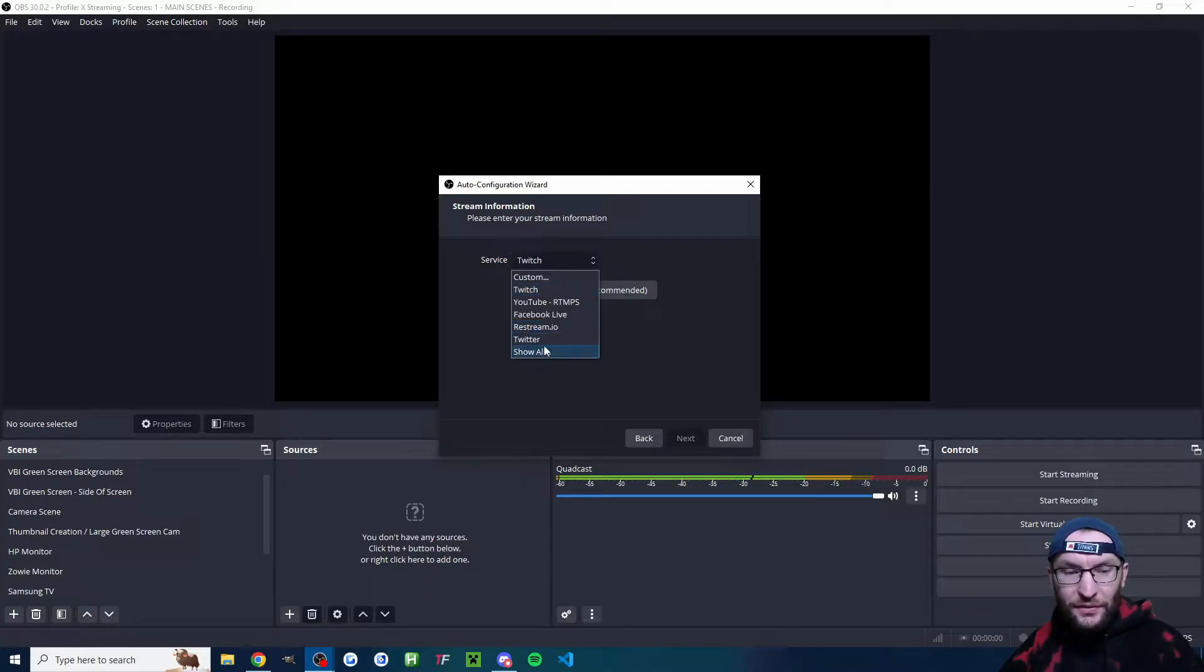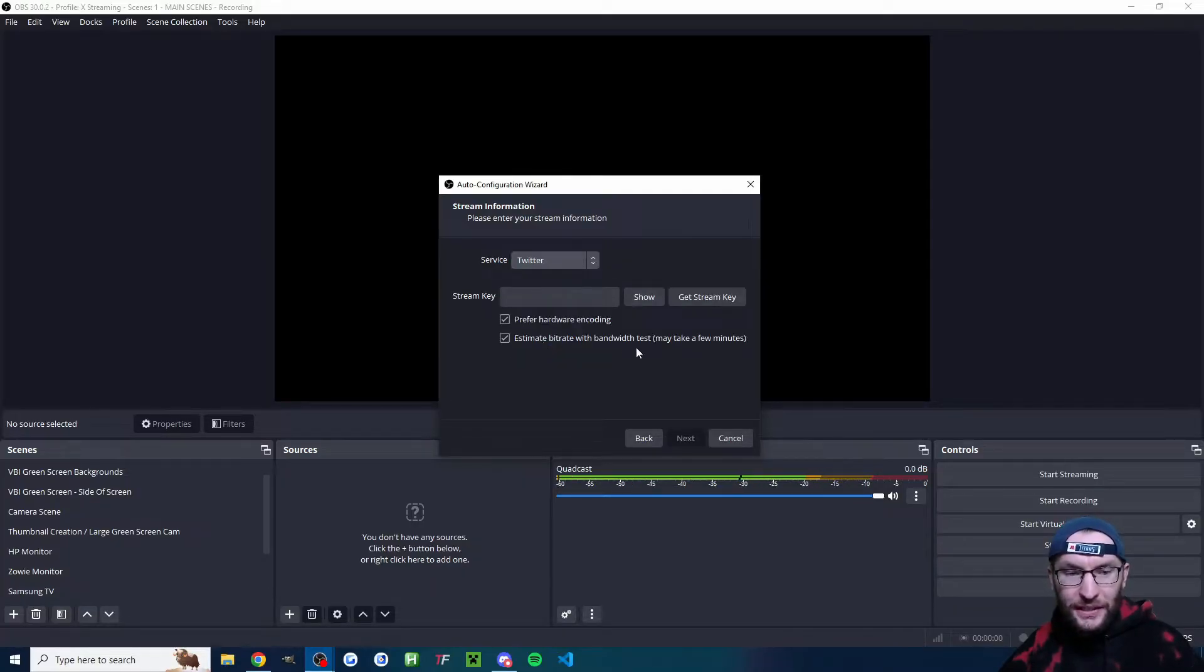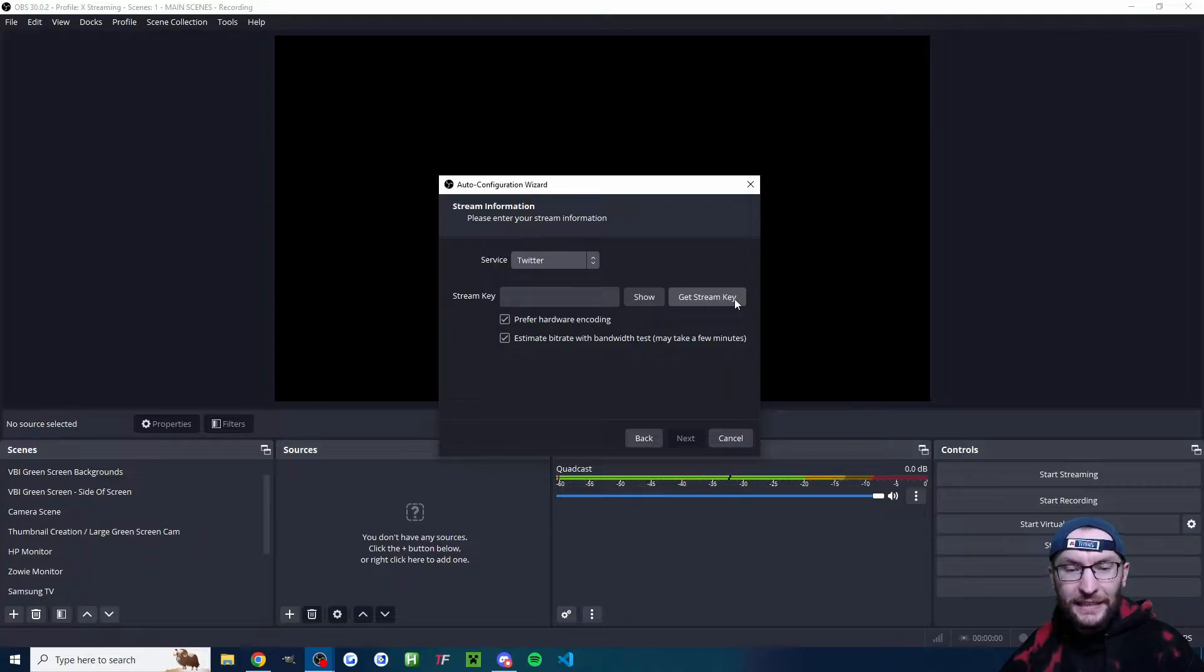Underneath service, I'm choosing the Twitter option. And now I'm going to click on get stream key.